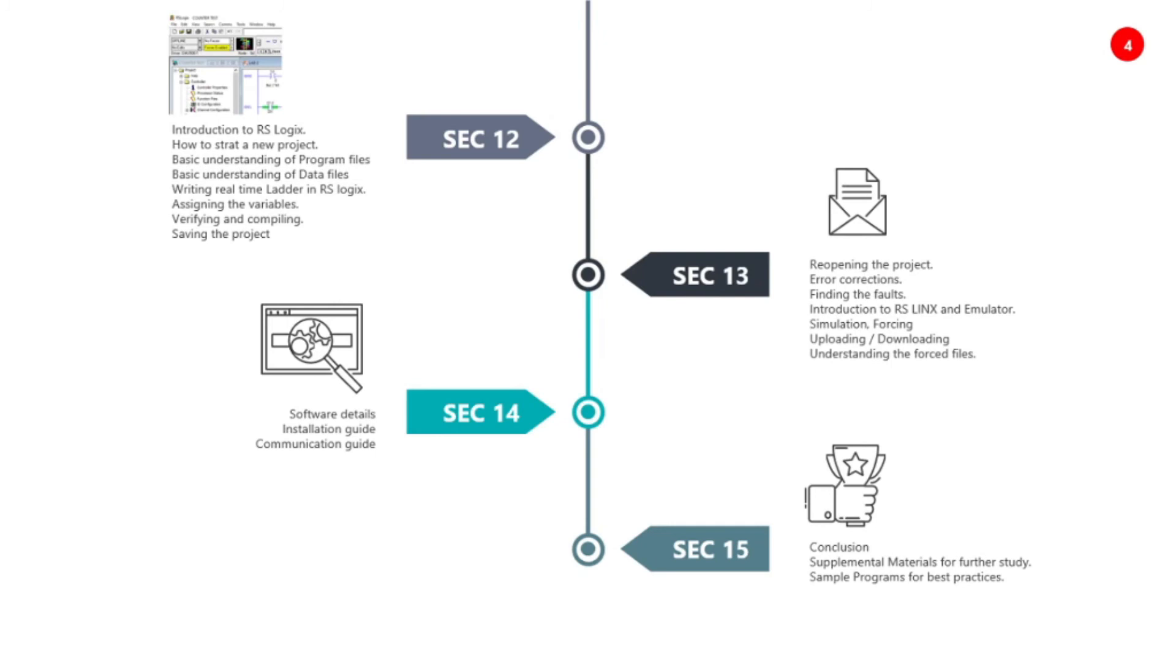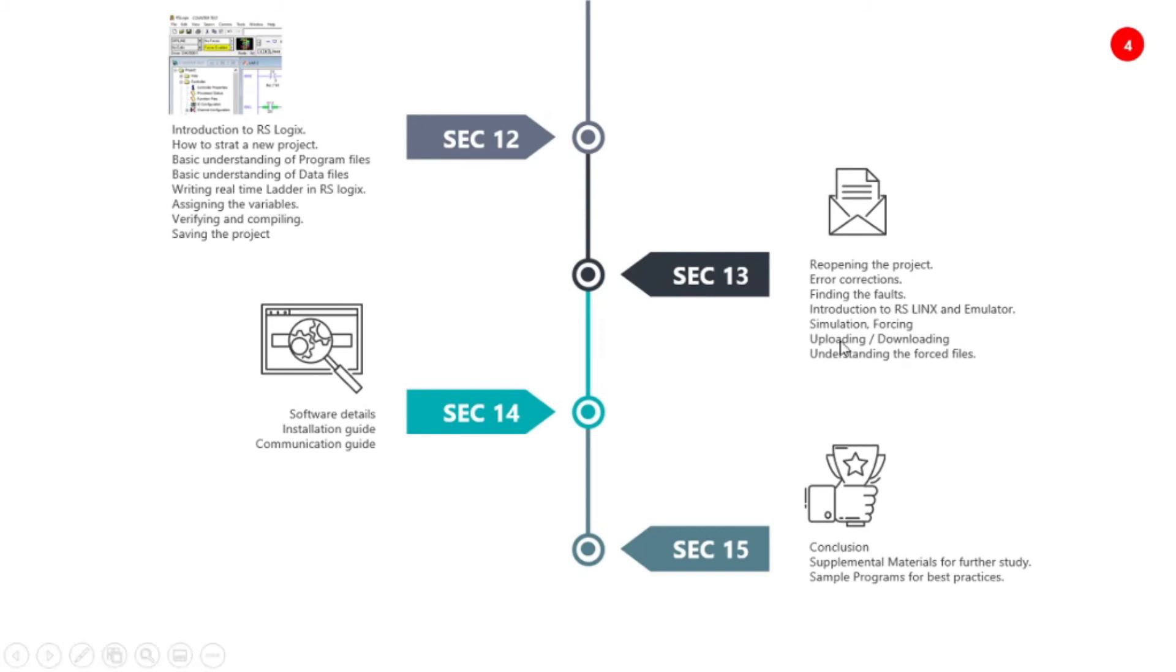Section thirteen covers how to write the project, how to re-open, how to run everything with error correction, introduction to RSLinks and the emulator. What is simulation, how to do forcing, then the uploading, downloading and understanding the force file. So section thirteen and section twelve are full of RSLogix.